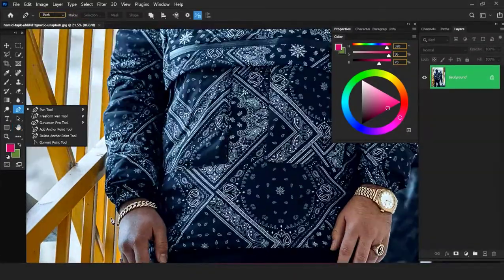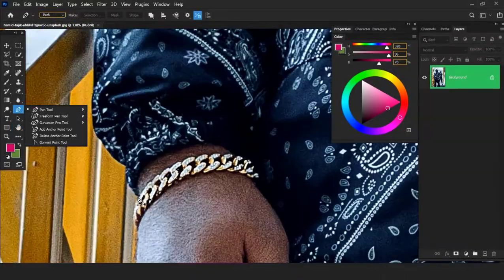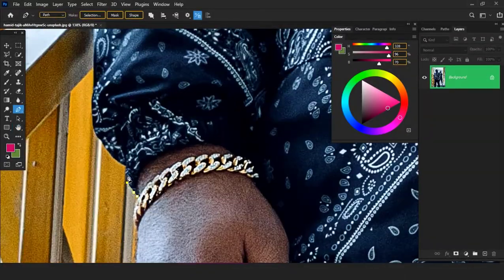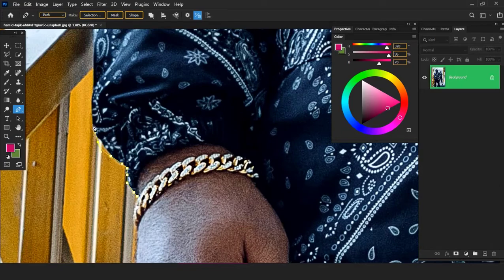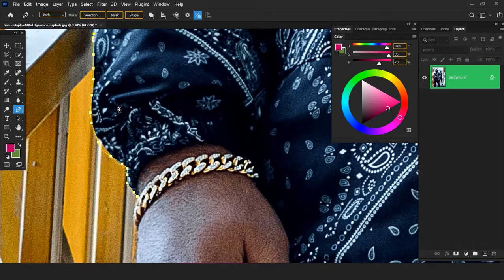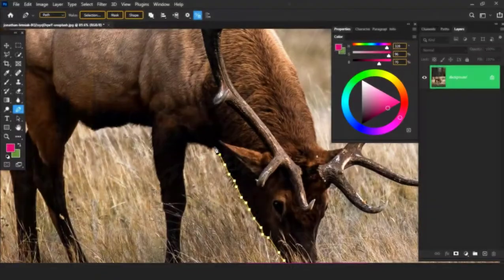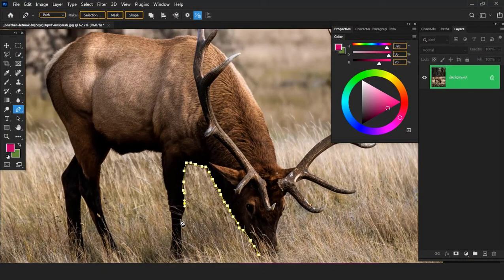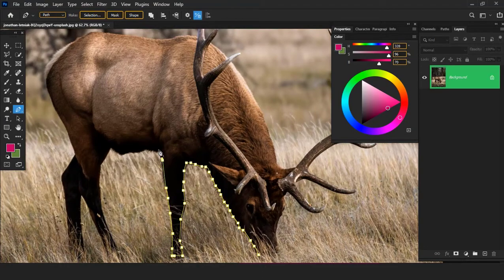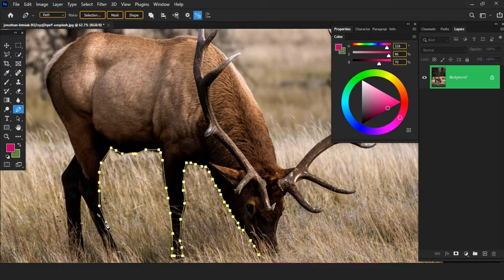Creating photo manipulations or doing graphics design work normally requires stock images. Some of these stock images sometimes need to go through a series of selections using the pen tool or quick selection tool, which can be hectic. Having images that have backgrounds already cropped can really help the editing process.